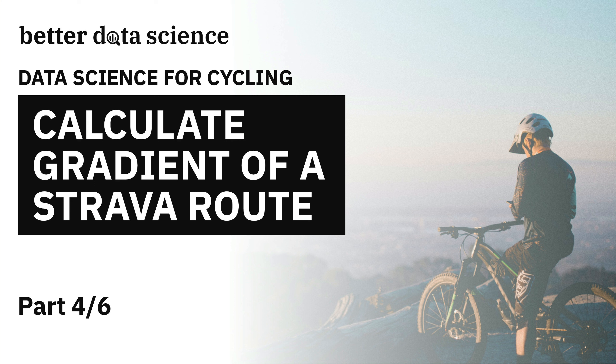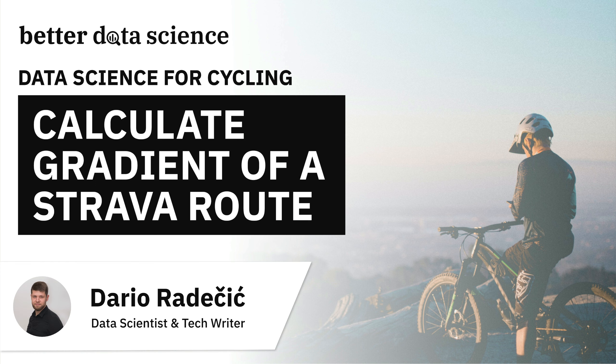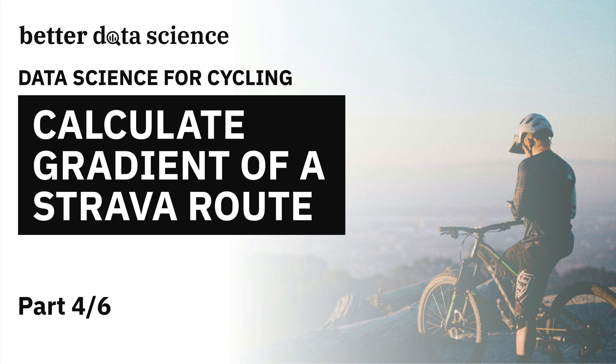Hi guys and welcome to Better Data Science. In the last video you've seen how easy it is to calculate the elevation difference and distance of a Strava route in Python.